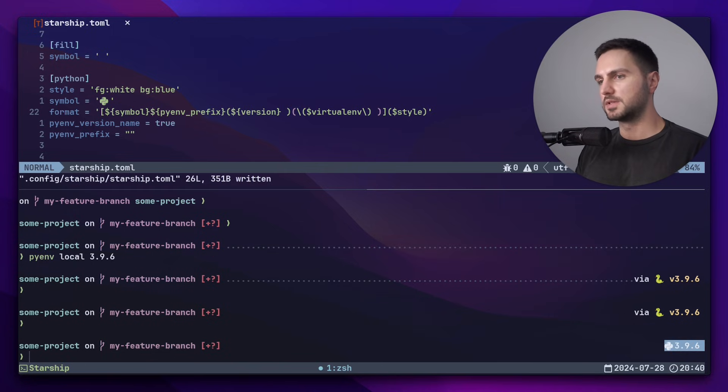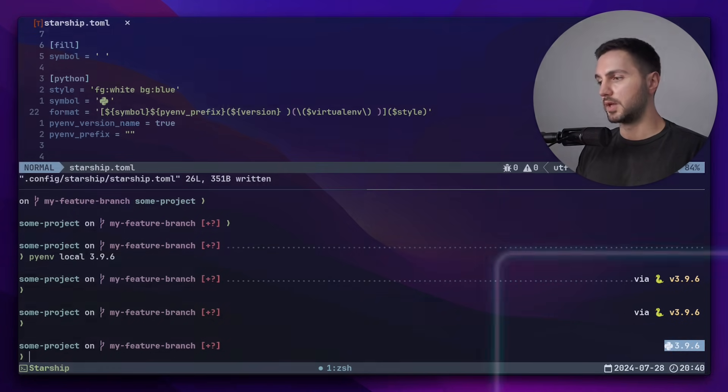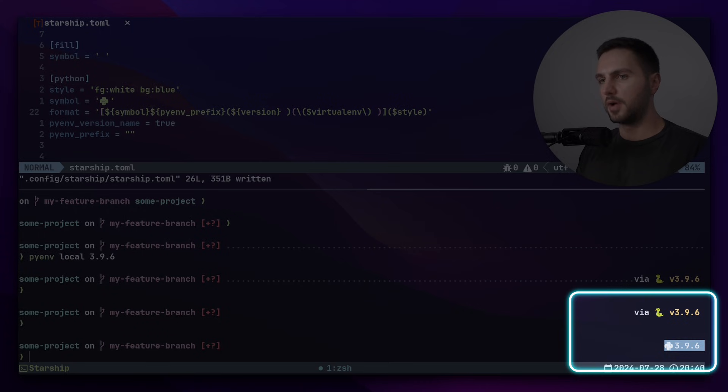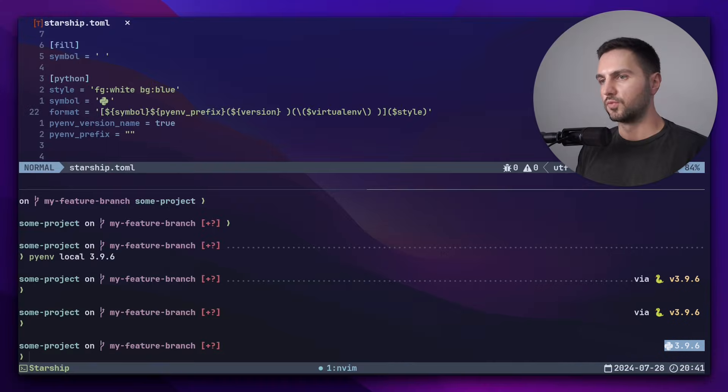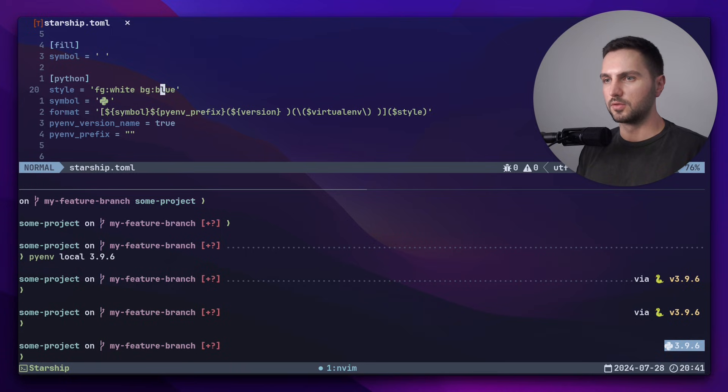And as expected, we see the python version in white on a blue background with a different python logo and we got rid of the via prefix. Now let's change the style back to teal and add another module.